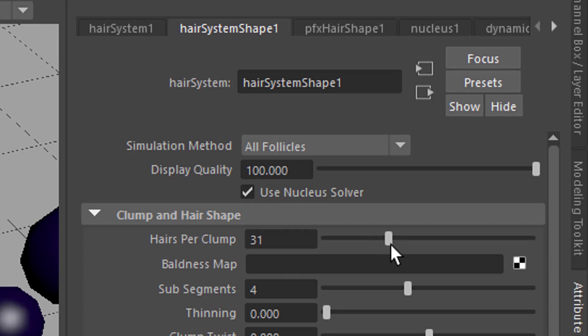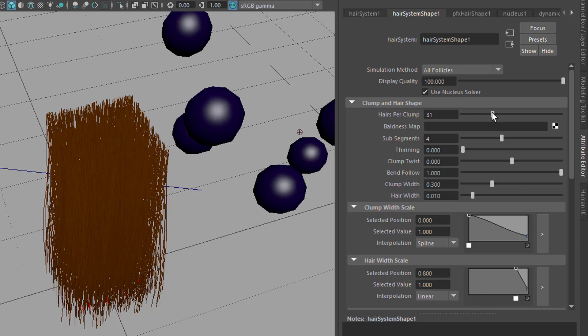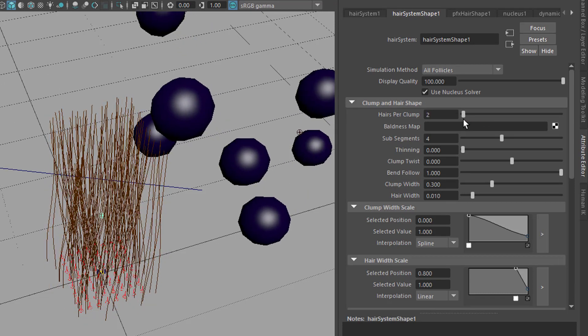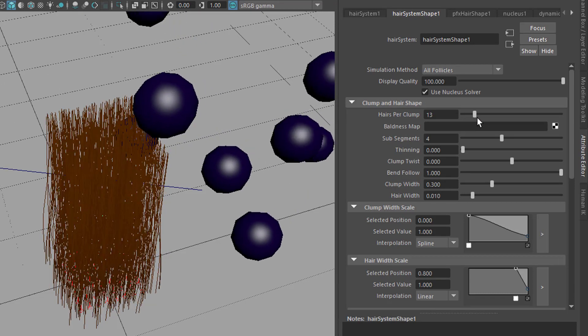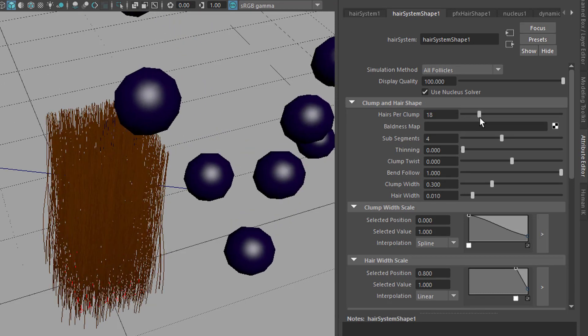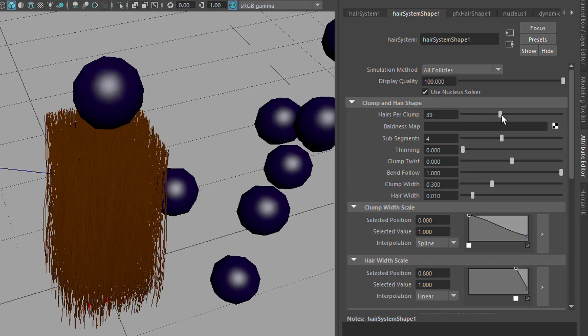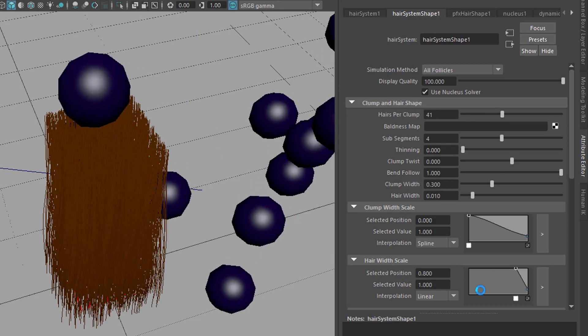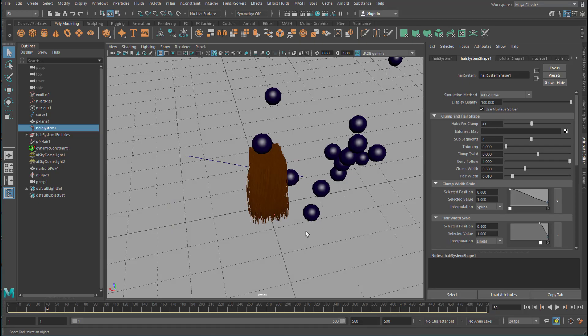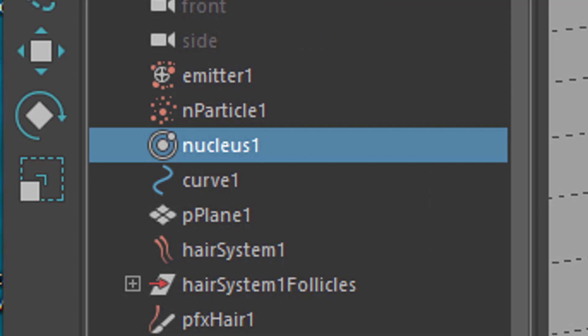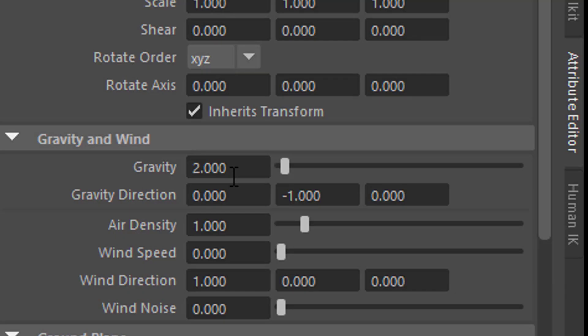For example, the hairs per clump. If you reduce this from 30, you get very few hair compared to 41. The hair reacts to gravity and the gravity is being provided by the nucleus. The default is 9.8 and I reduced this to 2 because I didn't want things to fall down too quickly.